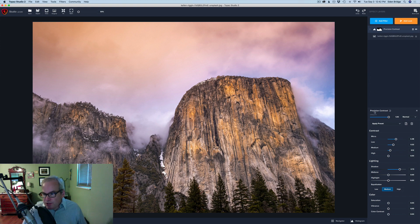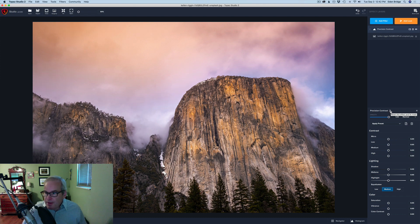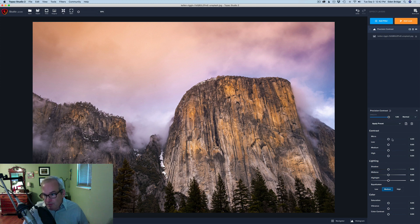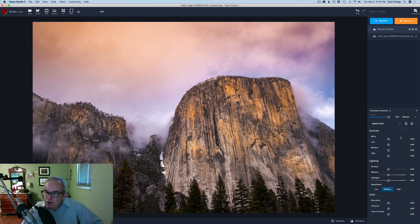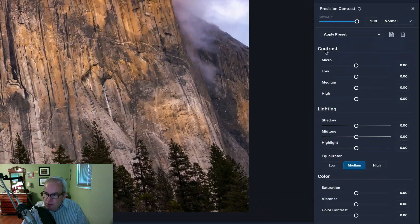Come right here where it says Precision Contrast, see this little icon - give that a click with your mouse and we've reset the filter. As I always tell you, right here we have our opacity which adjusts the amount of effect we're applying from this filter. I'm going to leave it at 100%. We also have blend modes, presets, and a trash can to get rid of the filter should we decide we don't want to use it.